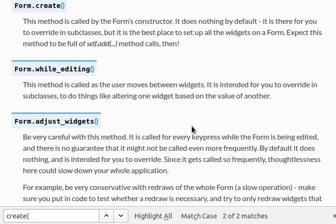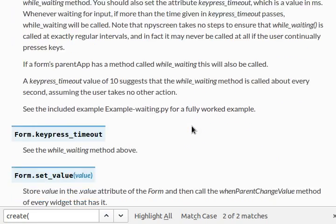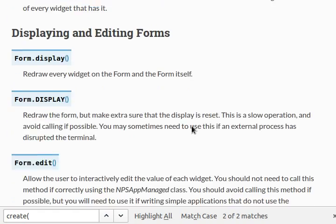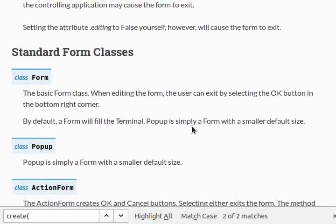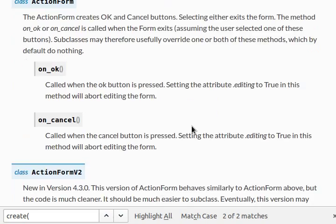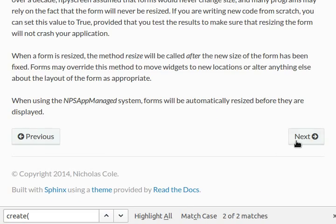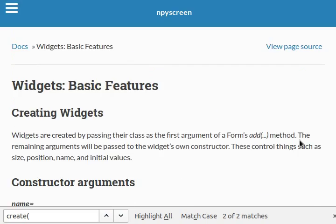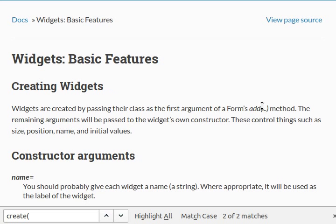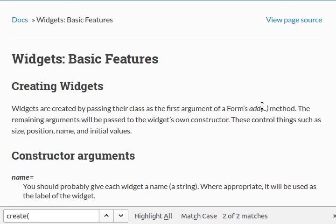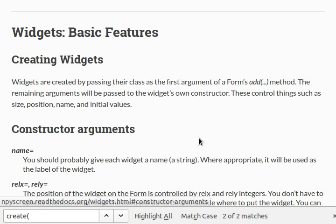Now, I'm kind of curious if it gives us any examples so that I can show you, but if not, we'll just move on to widgets and their basic features. Let's do some reading before we dive in. Widgets are created by passing their class as the first argument of a form's add method. The remaining arguments are going to be passed to the widget's own constructor, and these control things such as size, position, name, and initial values. Cool.